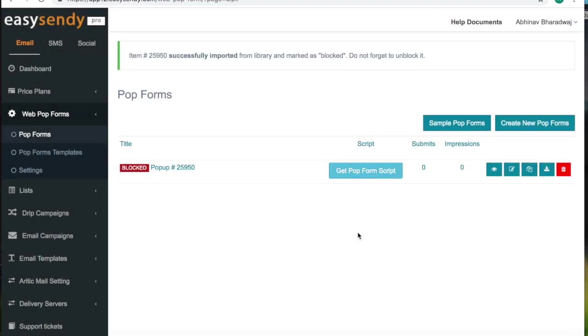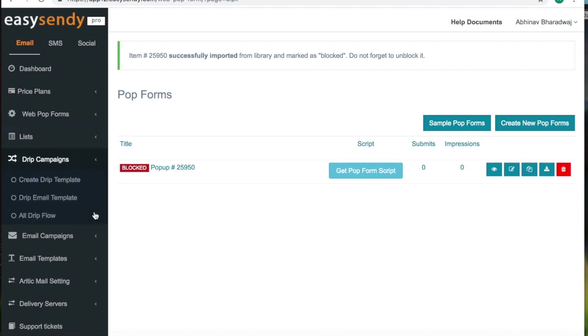So once you've created a web pop-up form, it will be integrated into your website. Now what will you do when a visitor subscribes to your website? You need to send them an email. For that, go to drip campaigns on the dashboard. Create drip template.